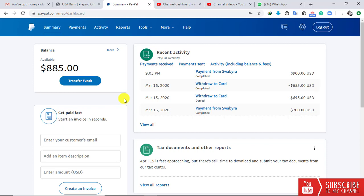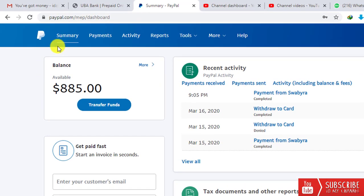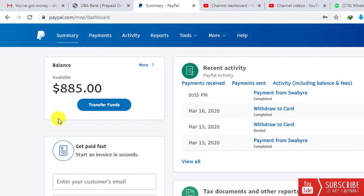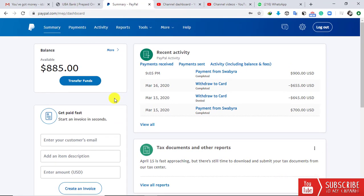To transfer the money from your PayPal account onto the card, under Summary where you see the account balance, you'll see 'Transfer Funds.' Previously PayPal showed 'Withdraw Funds,' but PayPal has updated their system, so now you see 'Transfer Funds.' Click on Transfer Funds.